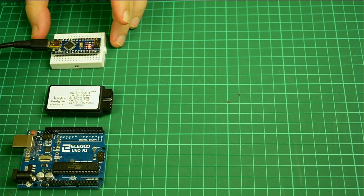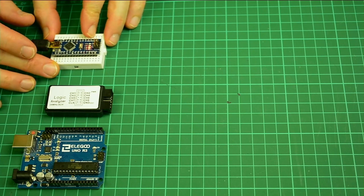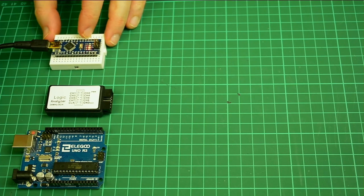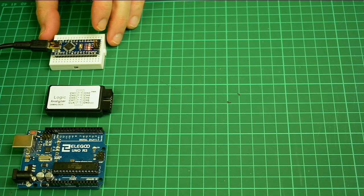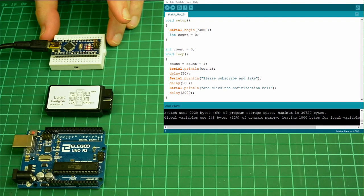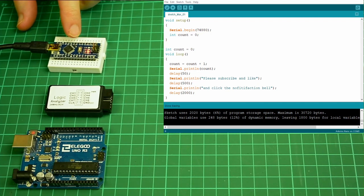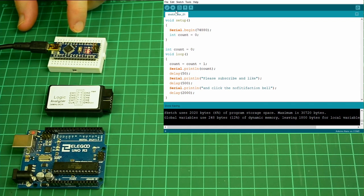I'm going to use an Arduino Nano with a very simple sketch which is going to send a simple message with a counter at 74,880 BPS. Let's compile this onto the Nano — helps if I open up the actual program.